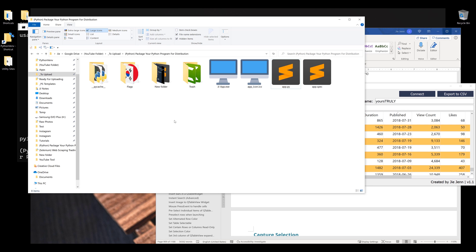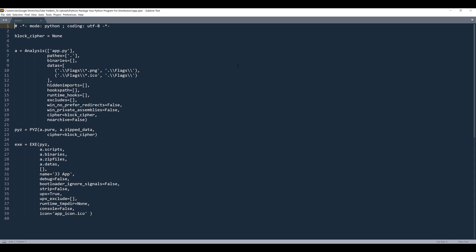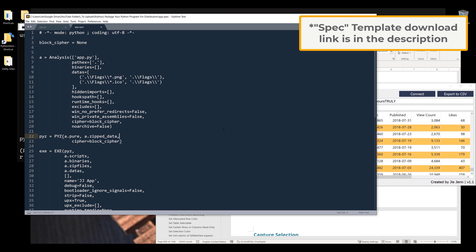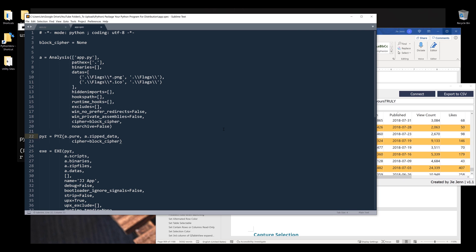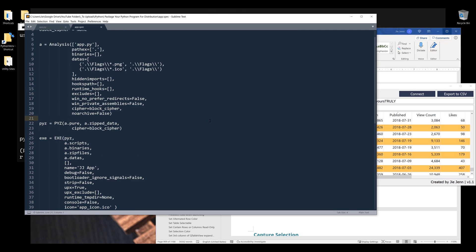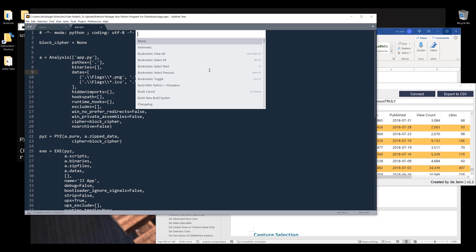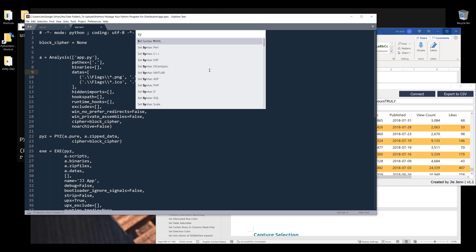Now I want to open the app.spec file. This is the template file that I use every time I need to package my Python program. The spec file serves as a template to store your configuration settings.